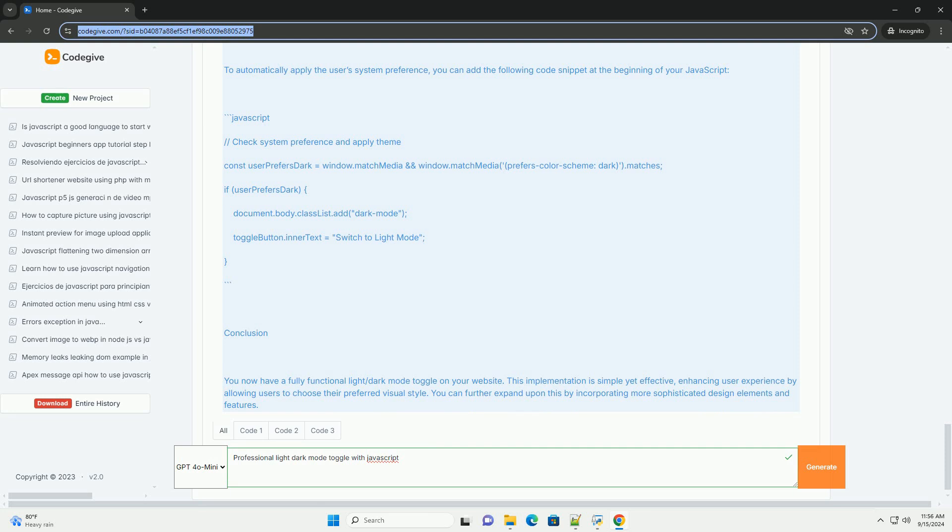Overall, a well-executed light-dark mode toggle can significantly enhance user engagement and satisfaction on a website or application.